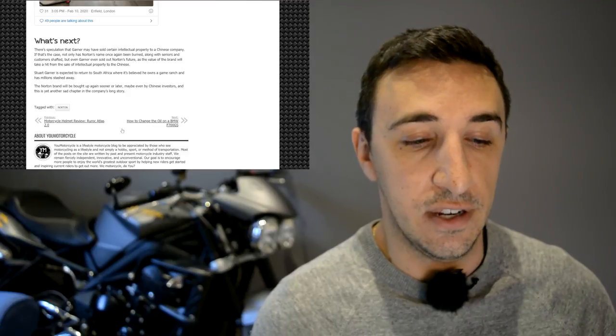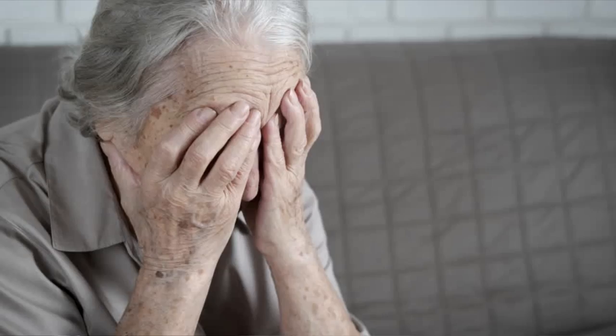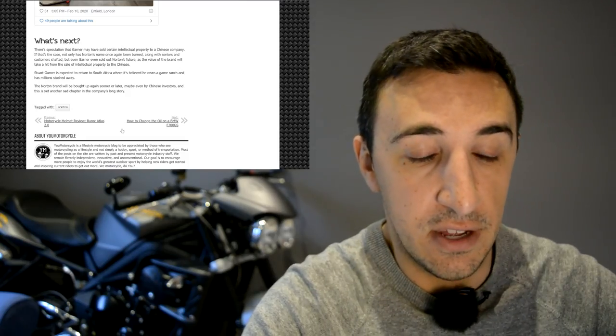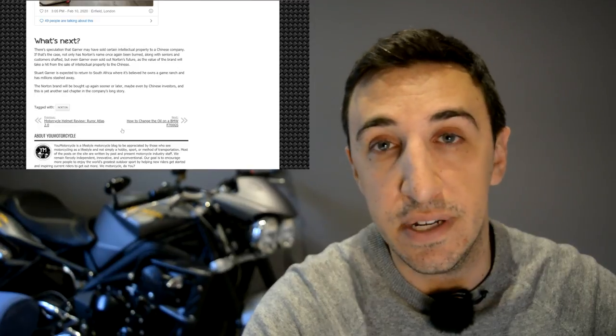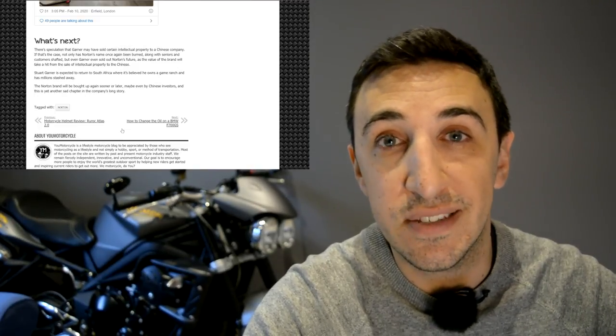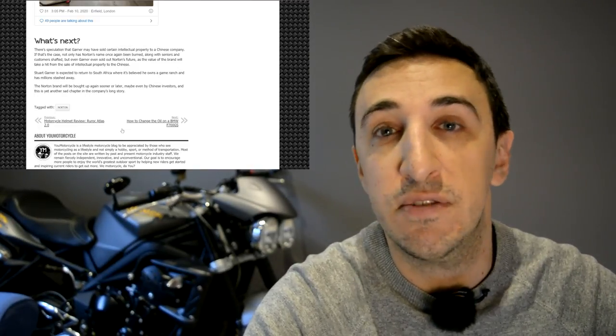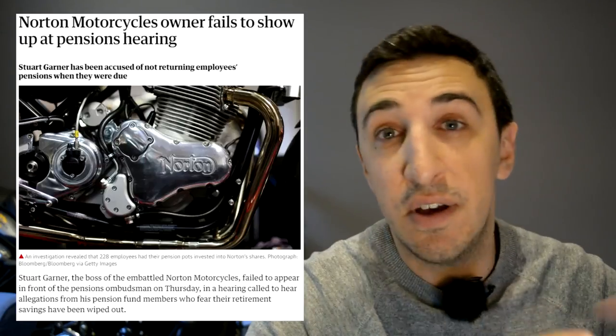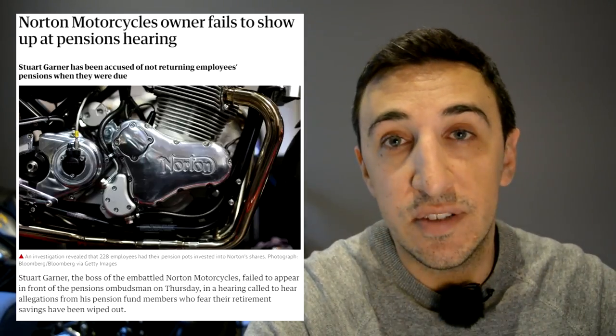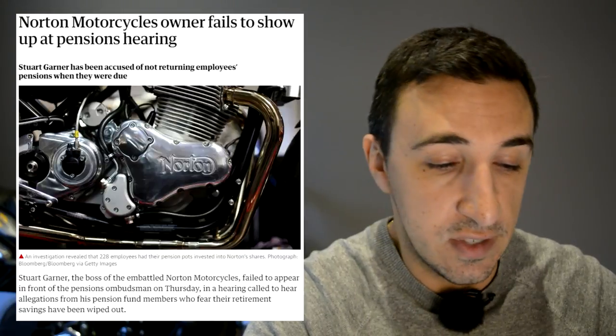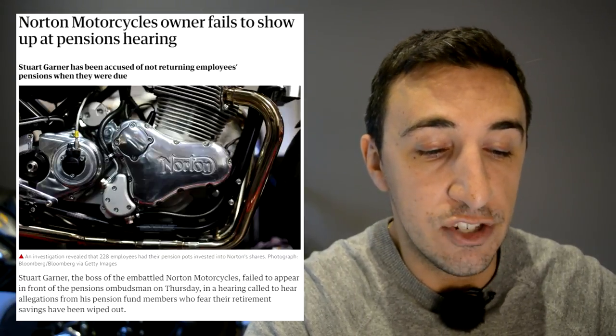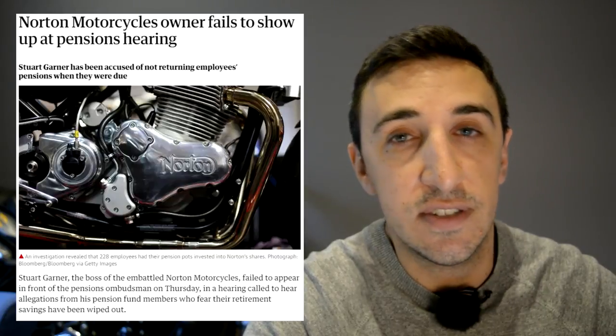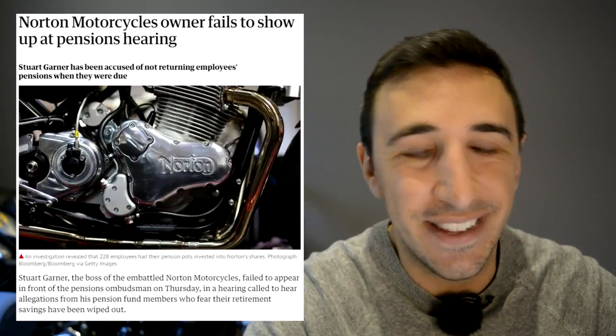The real tragedy here is that a lot of seniors were shafted out of their pensions, money that they probably will never get back, and that a lot of motorcyclists who put deposits on bikes and who in some cases paid in full for bikes, they're never going to receive their bikes, they're never going to get their money back. There is an ombudsman who's been looking into all of this, who's going to be apparently going after Garner. That's if they can find him. Speculation is that Garner owns, or at least did own, a game ranch down in South Africa, where it's believed he's stashed away millions of Norton money down there.